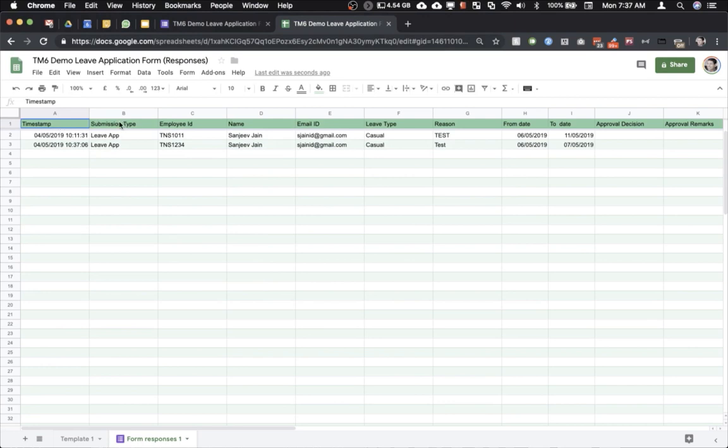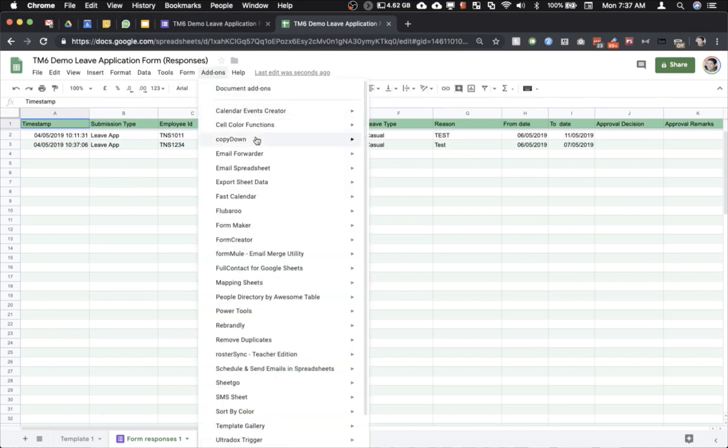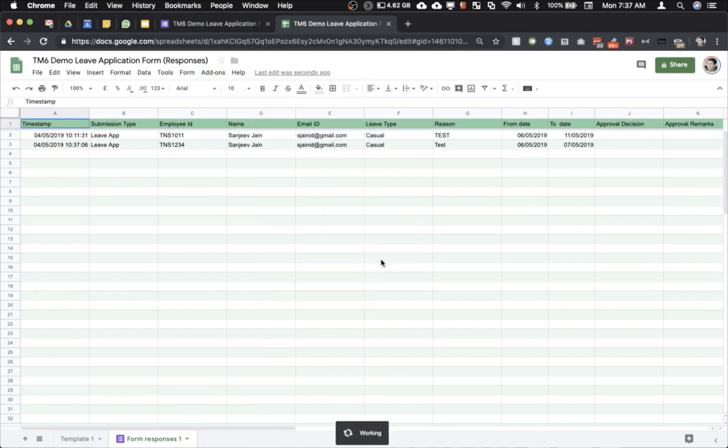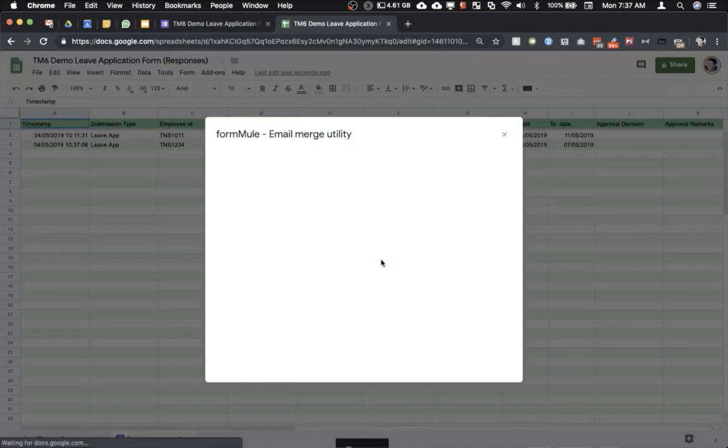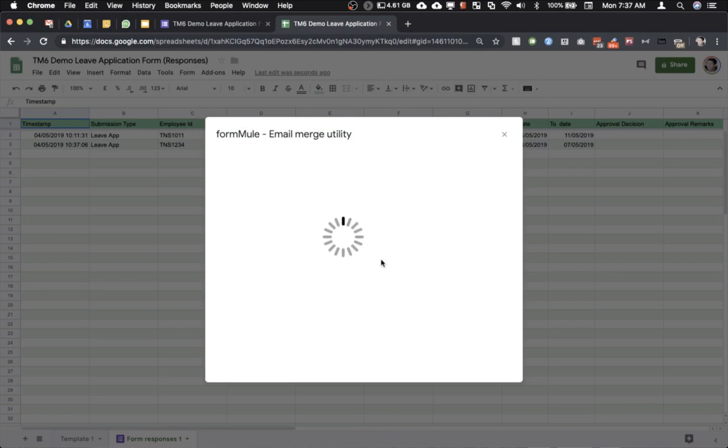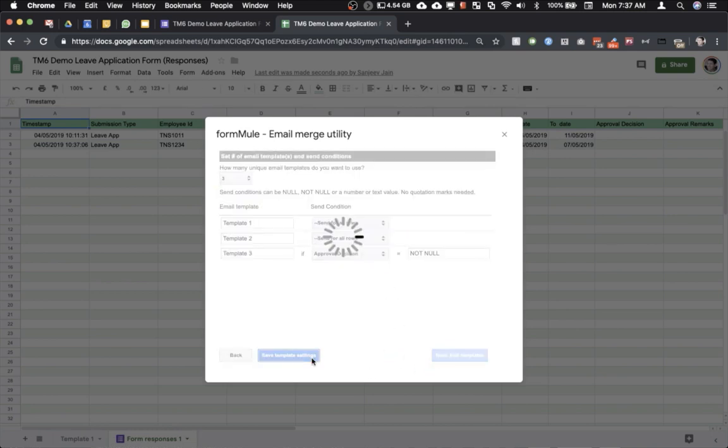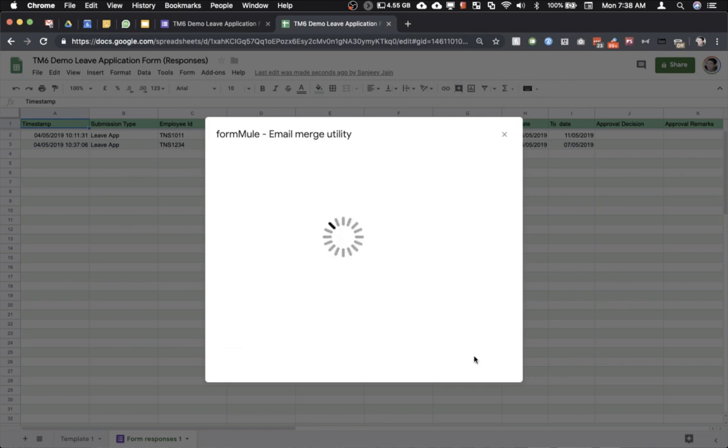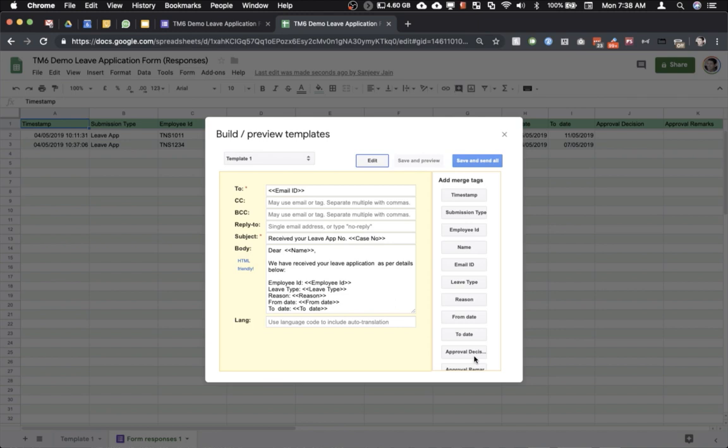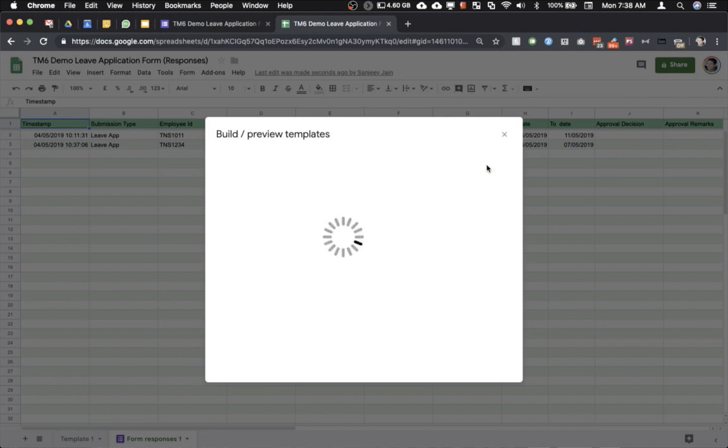Let us go back to FormMule and try sending the emails again. So I've clicked on add-ons, click on FormMule and I'm going to run through the same steps again quickly to check if the email is now being sent through FormMule or not. So now we have come to the template section and I'll click on save and send all.